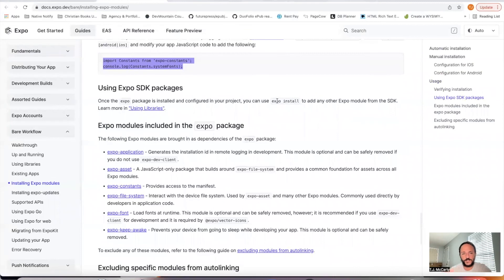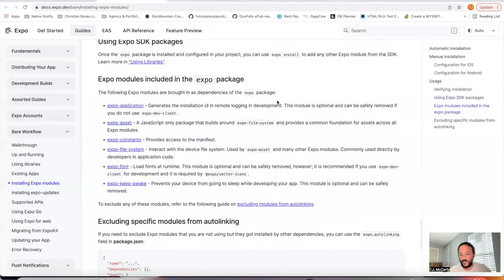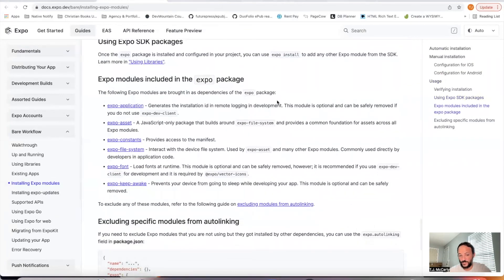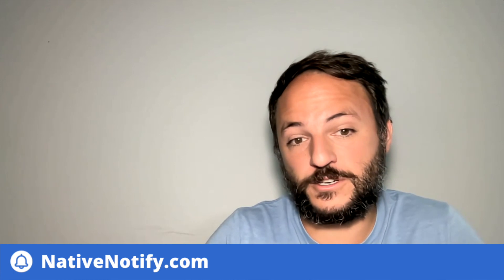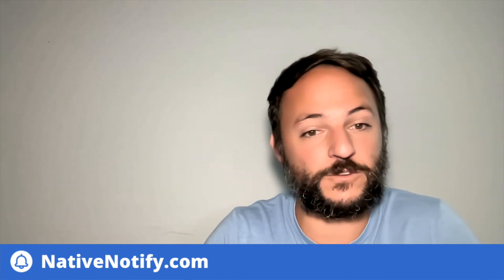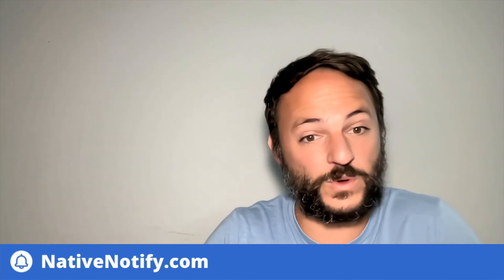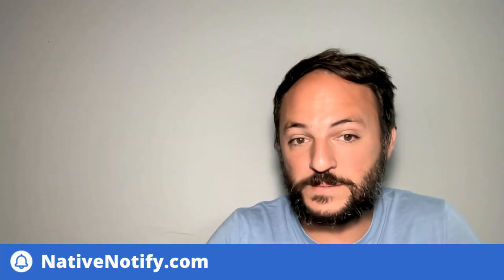If you're interested in push notifications, I work at a company called nativenotify.com. It's a place where you can set up push notifications in your React Native or Expo app in under three minutes. It's super fast and works great. Go ahead and check out the website if you're interested. Thanks for watching this video, and I'll see you next time.